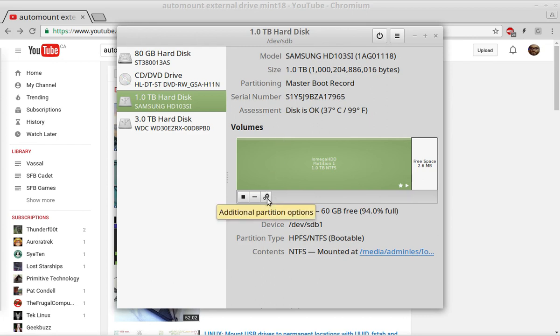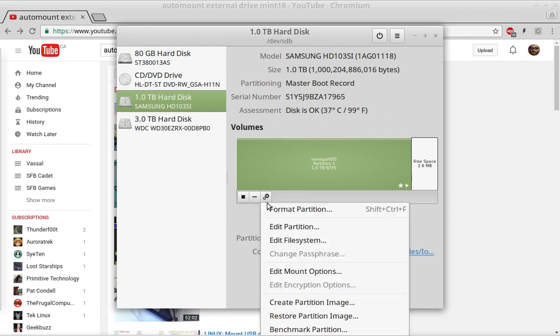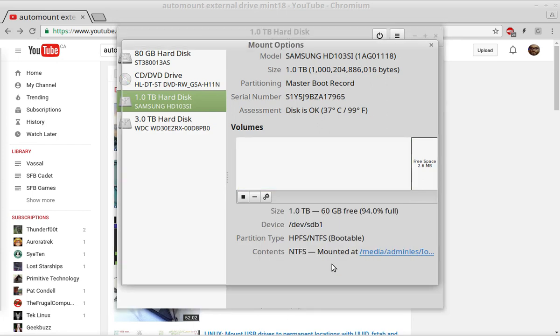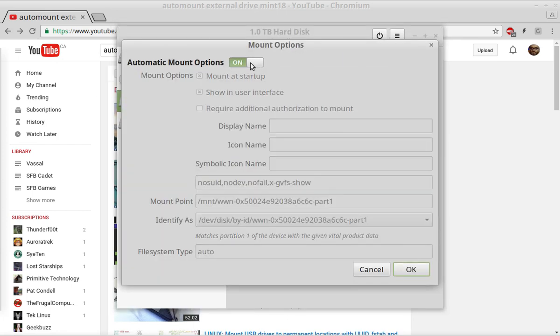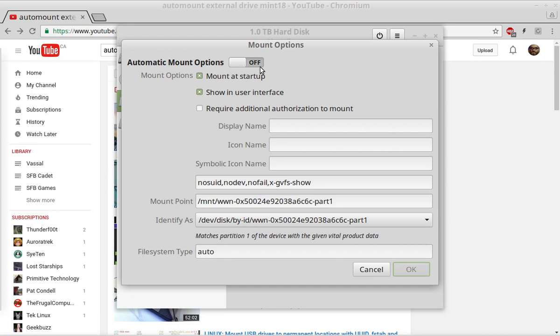Go to this little button here, go to edit, mount options, and then you can change the status here on your toggle.